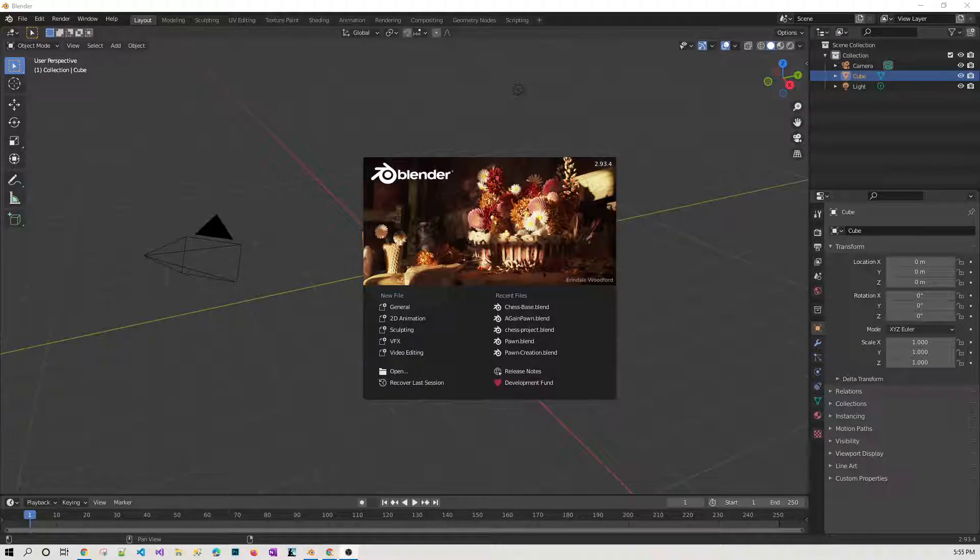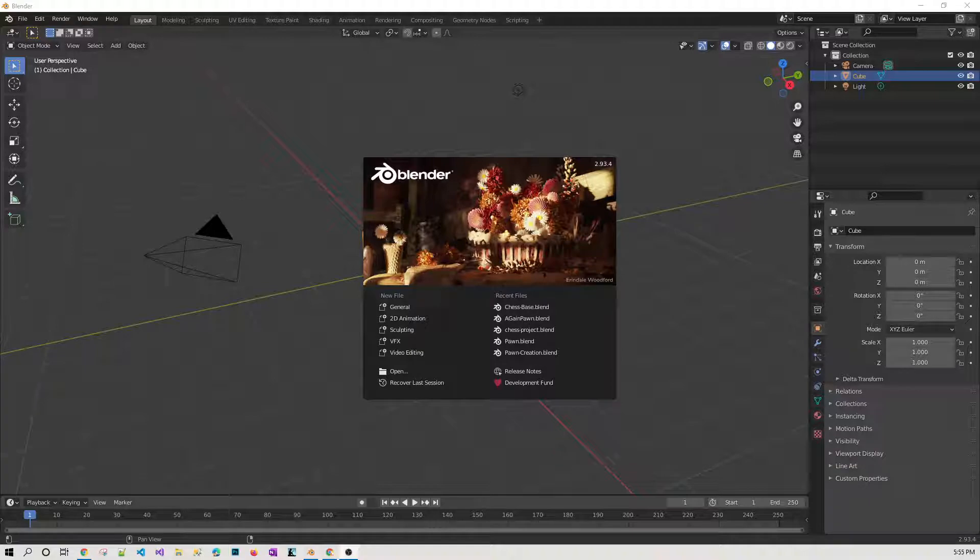Okay, so enough of the introduction. I hope you may have downloaded and saw the blending thing of Blender, but for now we are